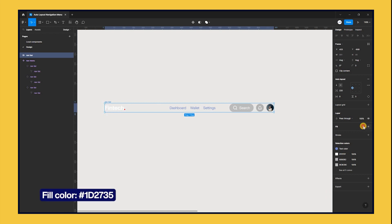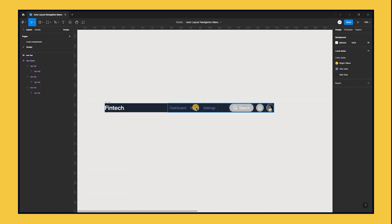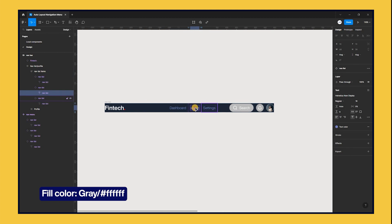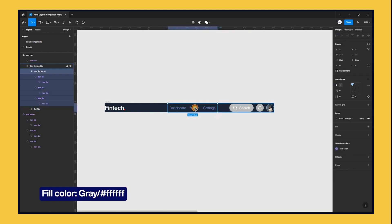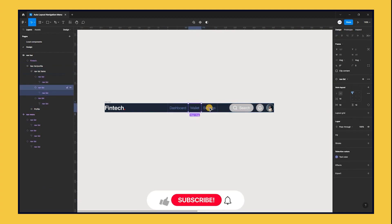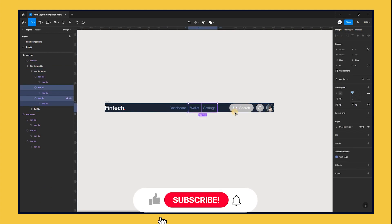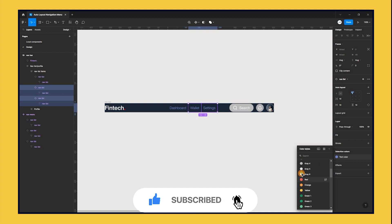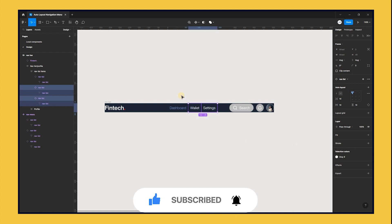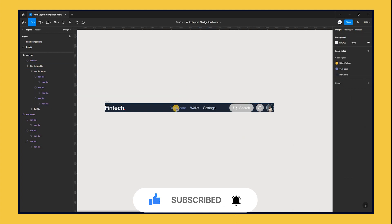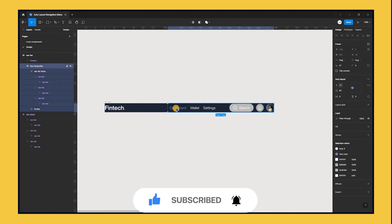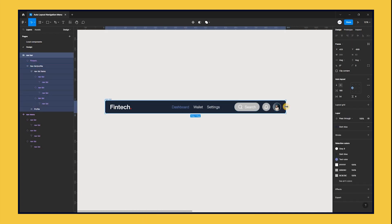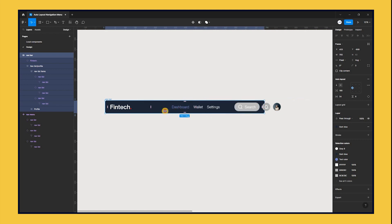Apply a fill color. Select the wallet and settings text and change the color to gray. Check this out. When we resize the frame, notice that it doesn't resize. Let's fix it.